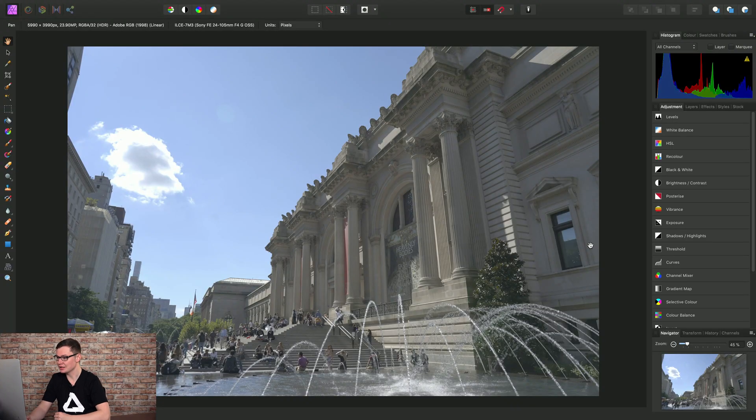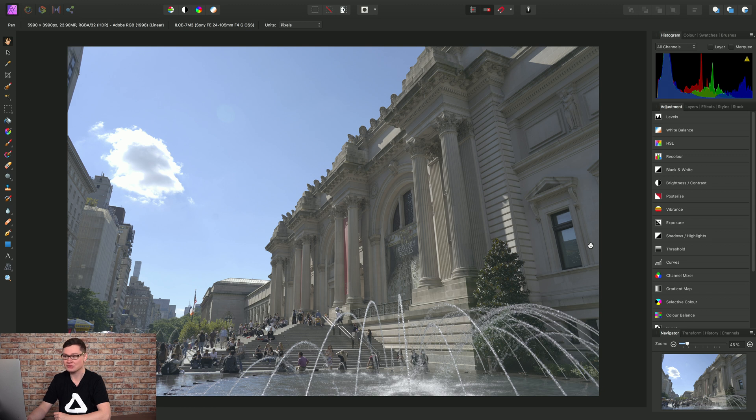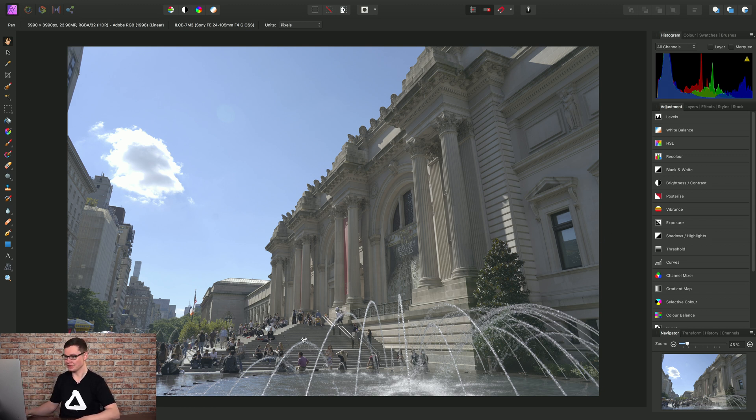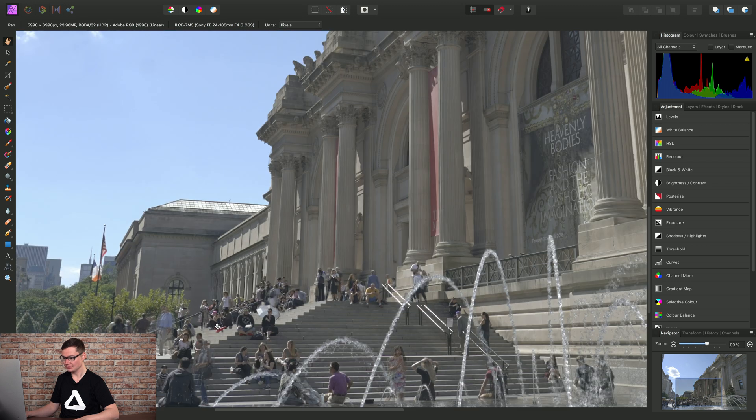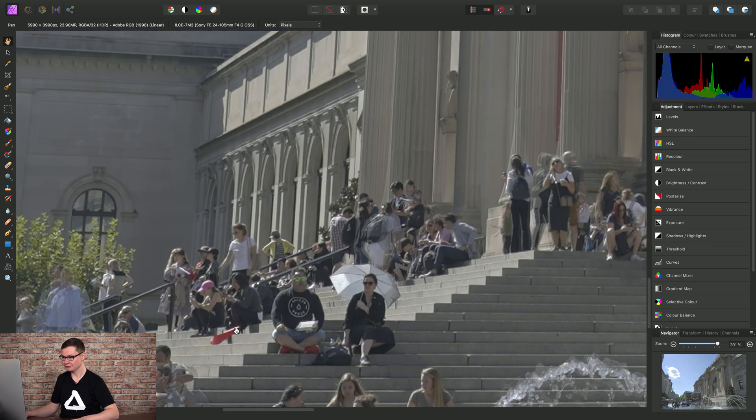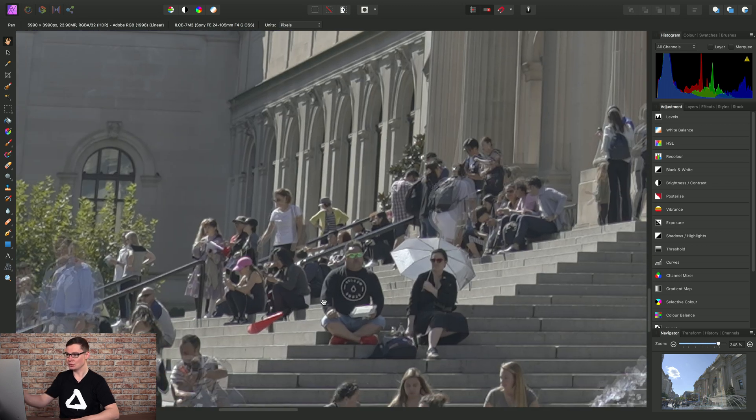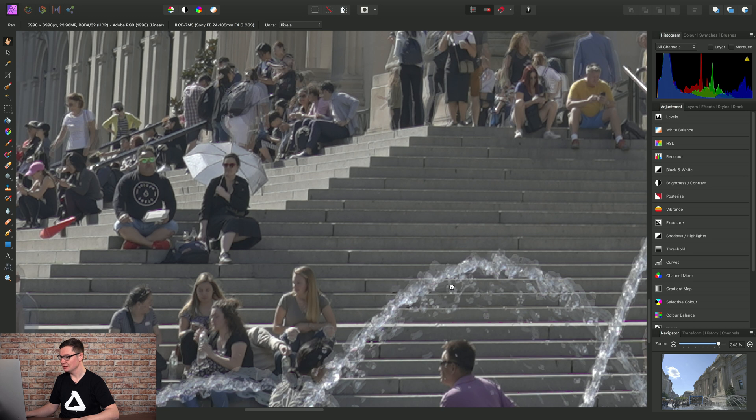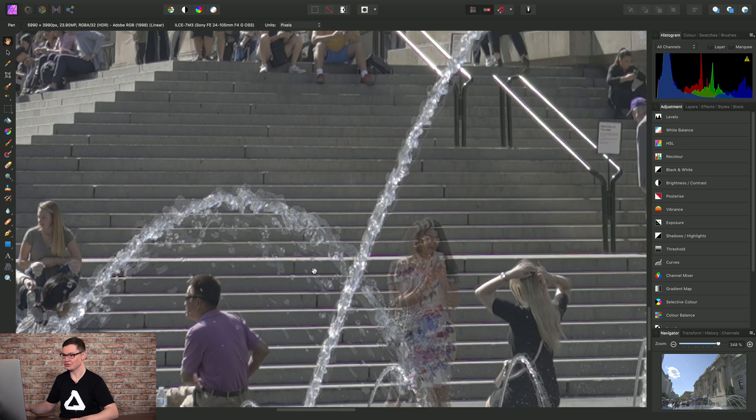So this is a bracket of three exposures that has been HDR-merged, and it's quite a challenging scene. If we zoom in, we have all of these people walking around in front of the building, and then additionally we have the water fountains as well.